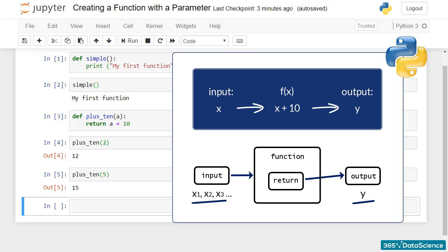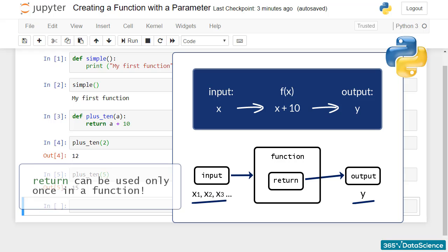This is why return can be used only once in a function. Therefore, we can say the concept of a function applies to programming almost perfectly.